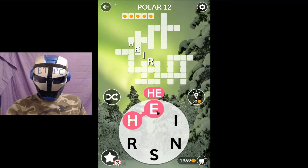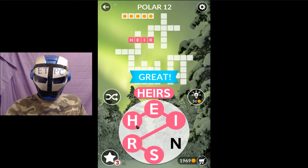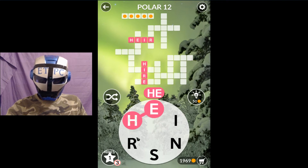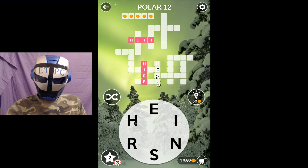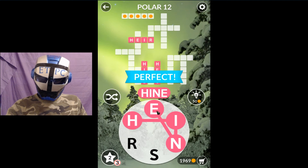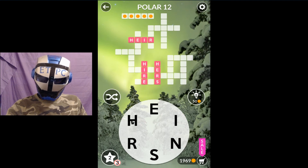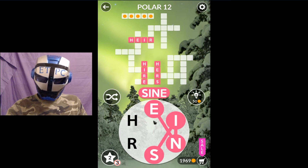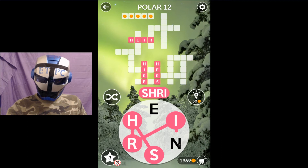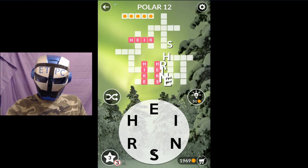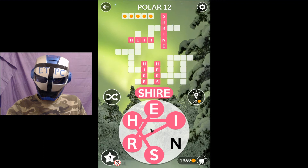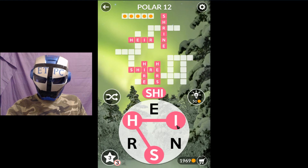We got air, airs, hire, hires, hers, hine, sign, shrine, shire, shin.